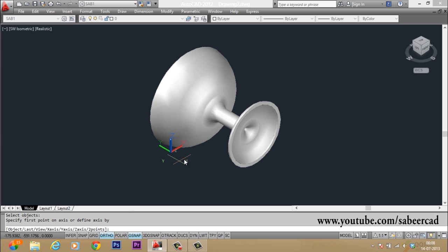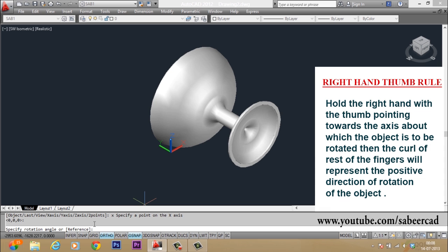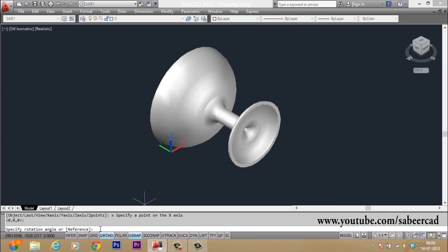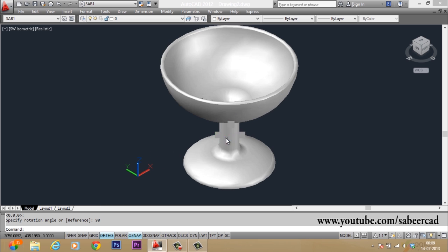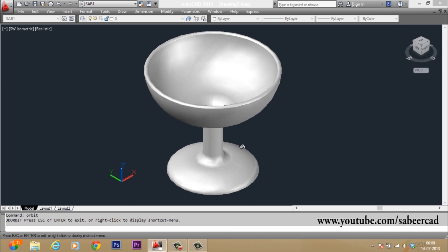I gave rotate3d, selected the object, and it asks for an axis of rotation — I type X for the X axis. Then it asks for a base point; I pick a point on the object. For the rotation angle, you can use the right-hand thumb rule: point your thumb in the direction of the axis, and the curl of your fingers represents the positive rotation direction. Applying this rule, the object should be rotated 90 degrees, so I type 90. The object is now in the proper orientation. This is how you make an ice cream cup in AutoCAD using the revolve command.